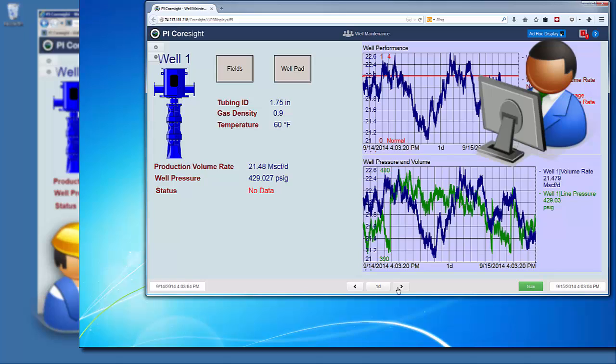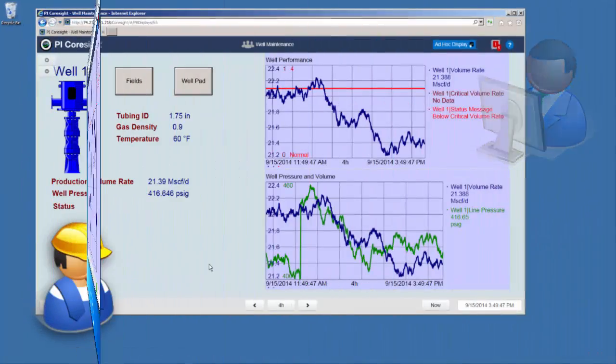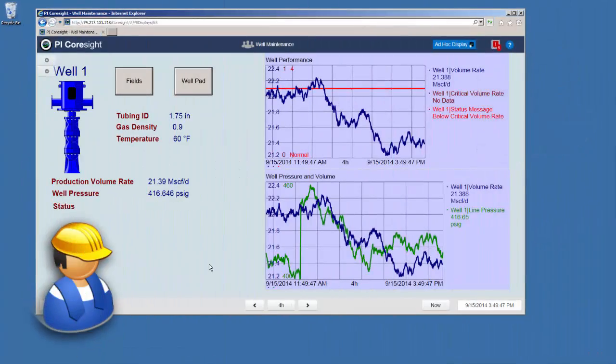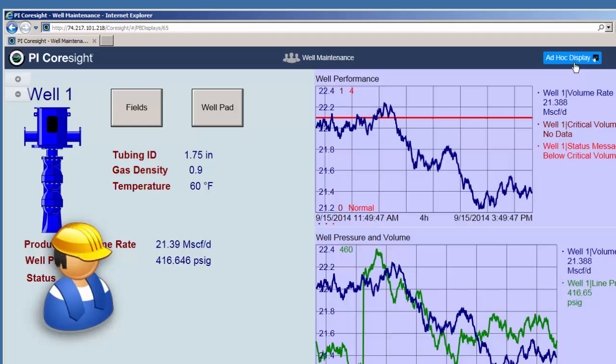He's scrolling back in time and he asks me: look, I want to see the line pressure for more than just this one well. Can you chart that? And I say, well, there isn't a display for exactly that, but give me a minute.